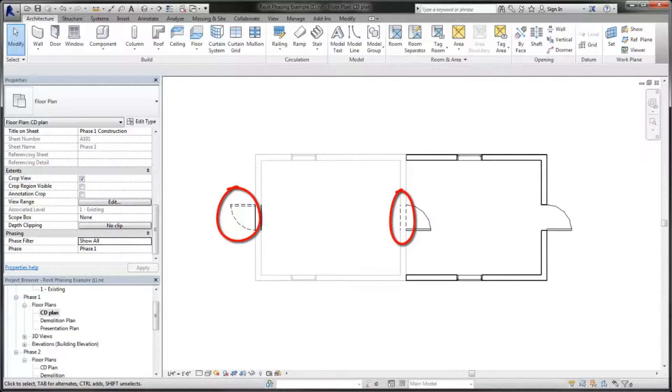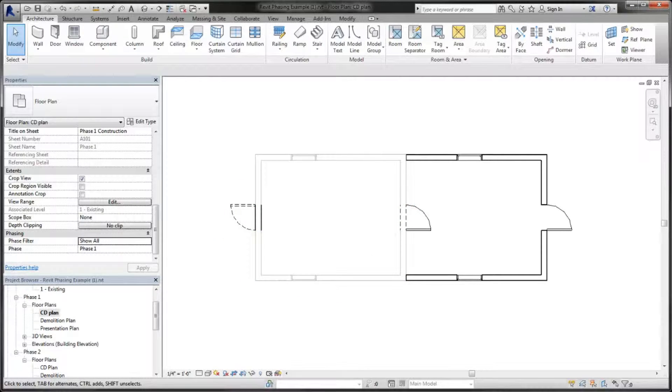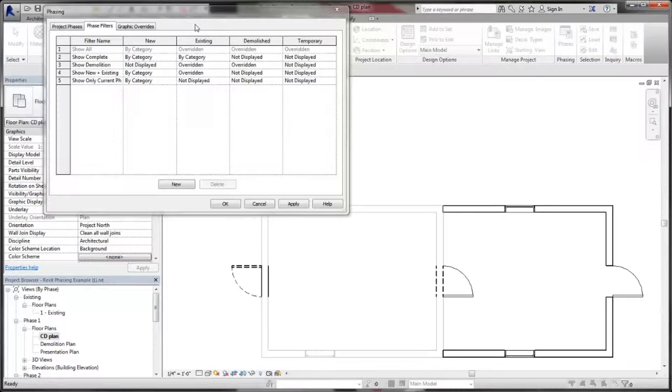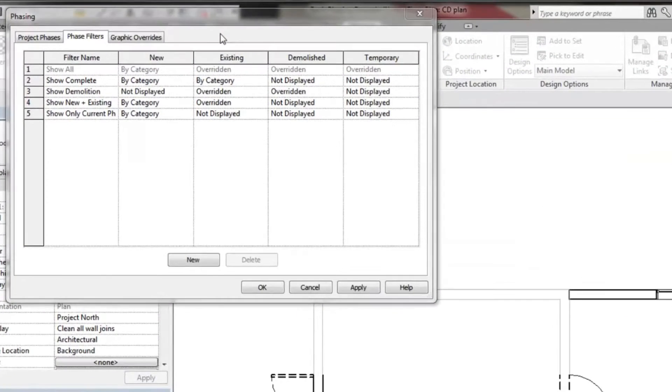you can display existing elements in halftone, demolished elements as dashed lines, and new elements without any display changes at all.